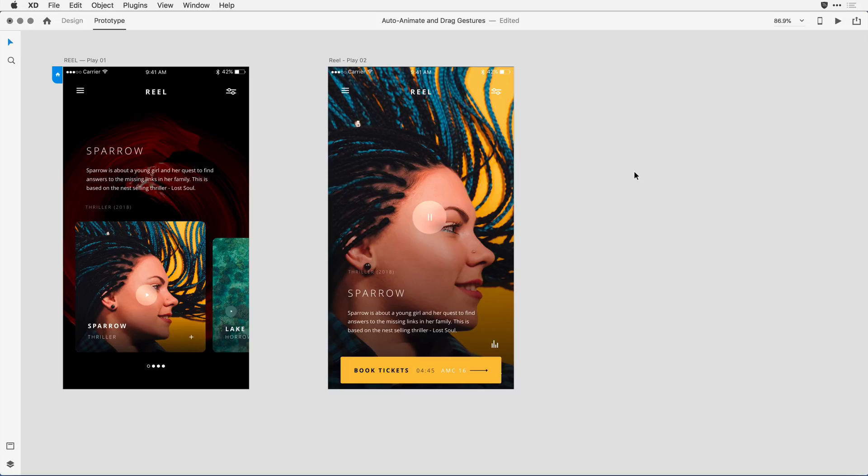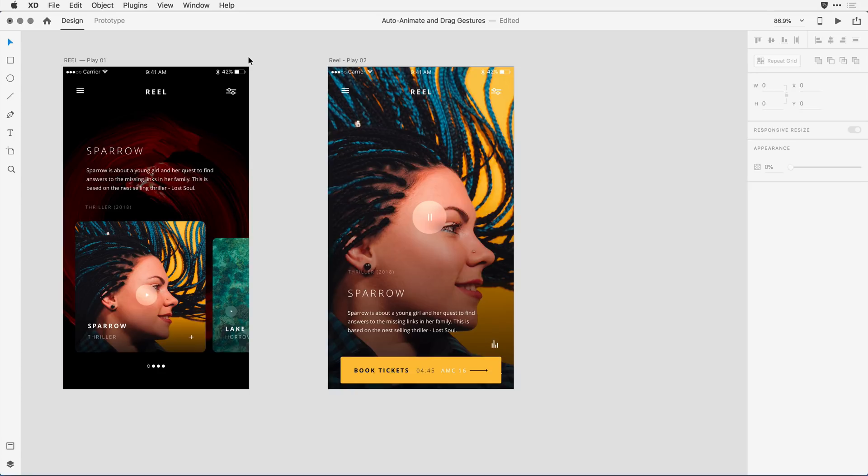So let's go ahead and jump into a design. I'm here on the design canvas and what I've done is defined the start state for my animation in this first artboard. The next thing I did was duplicate the artboard and then change each of the elements, being really careful to keep the names of all of the layers exactly the same.